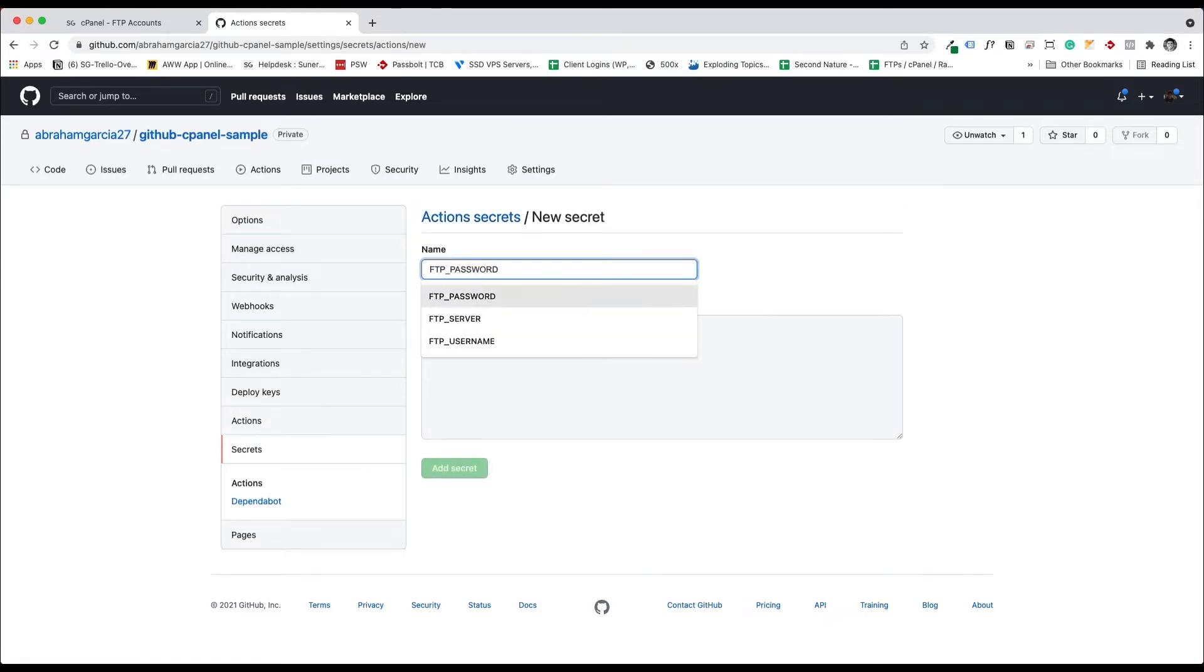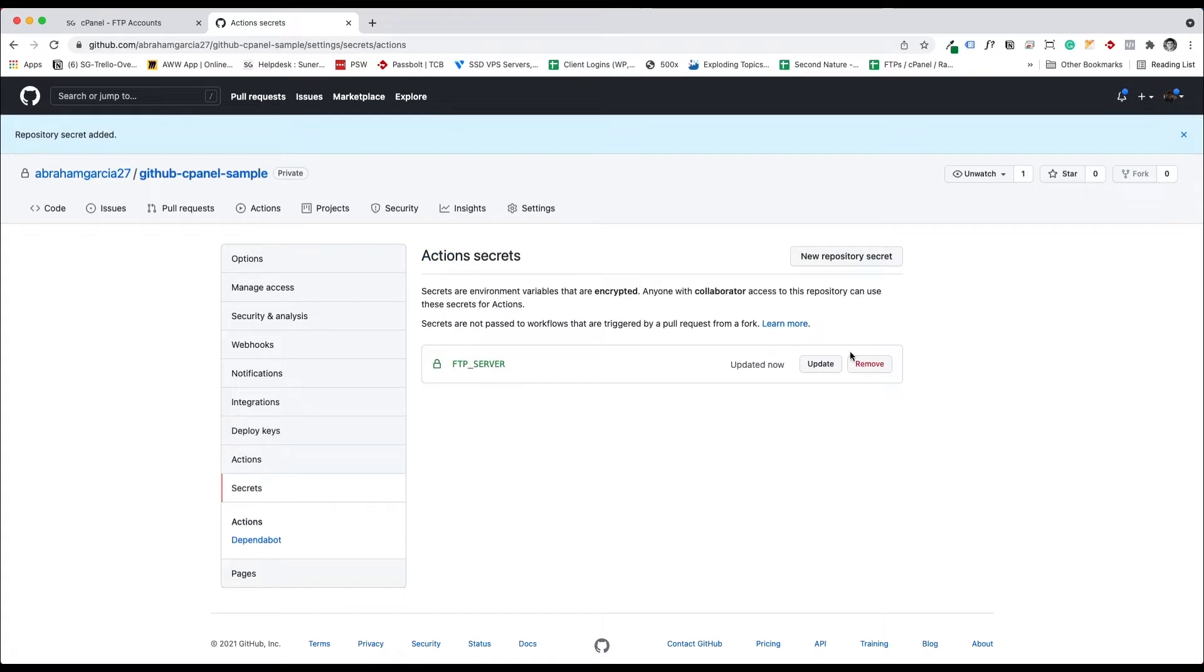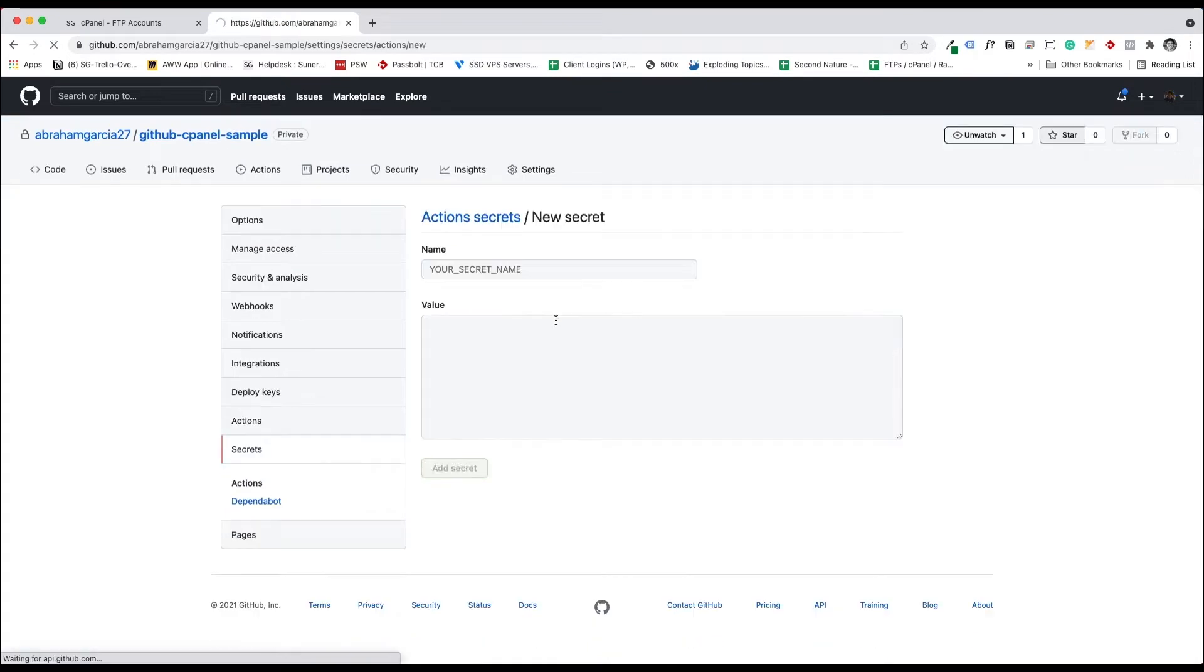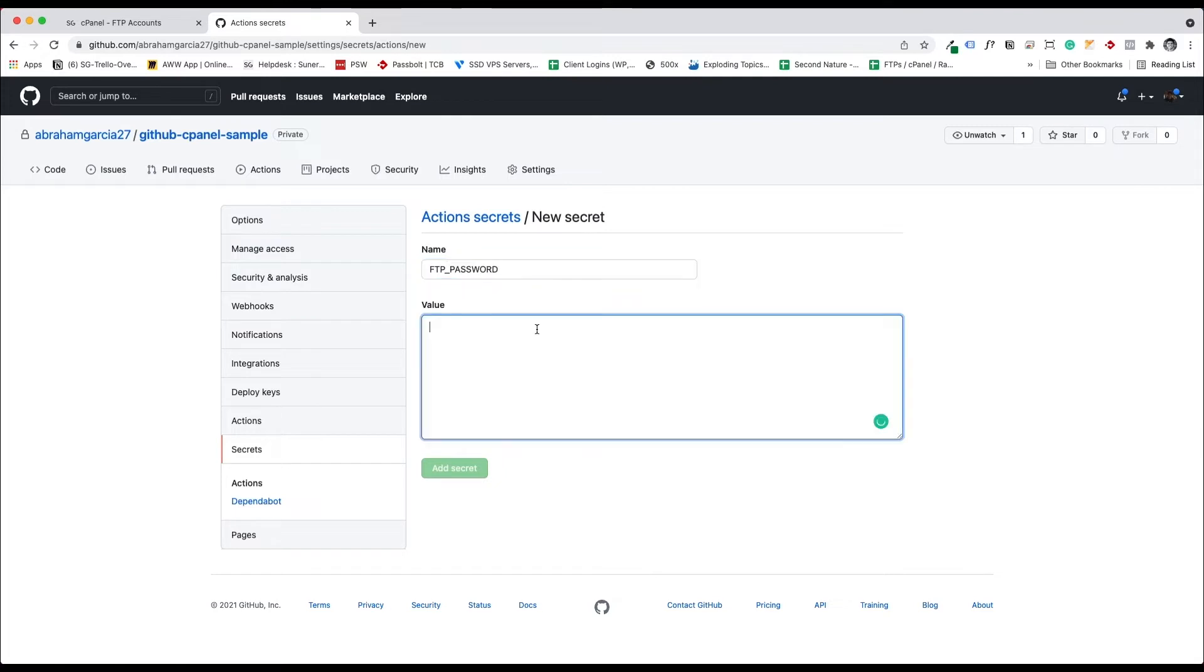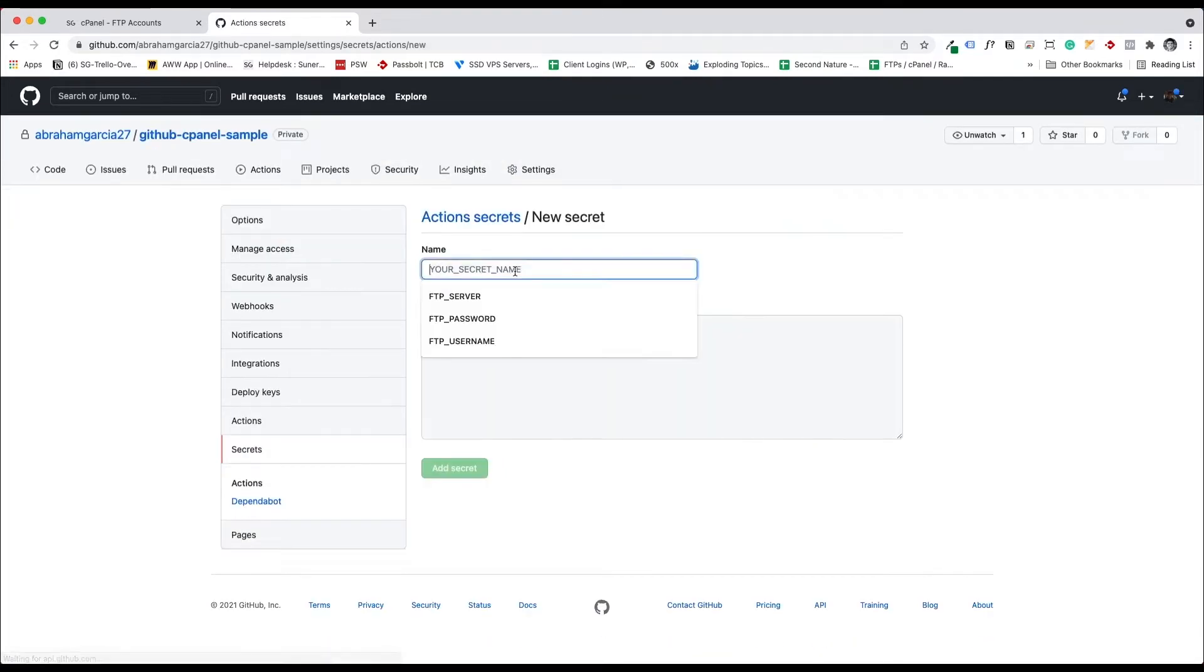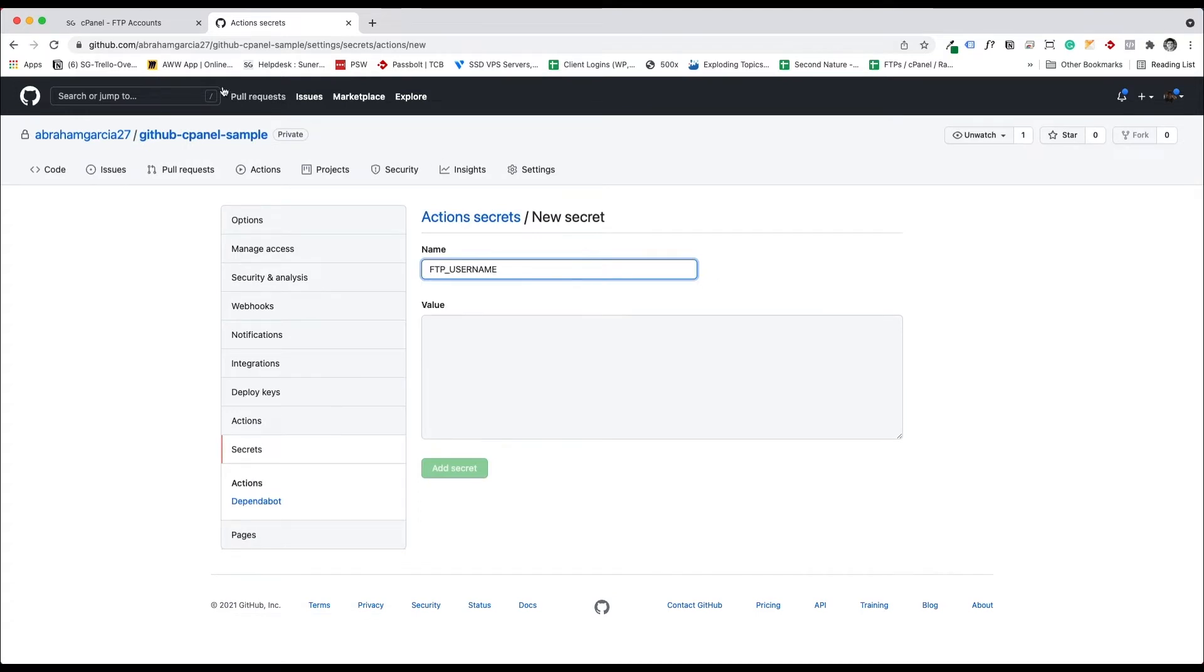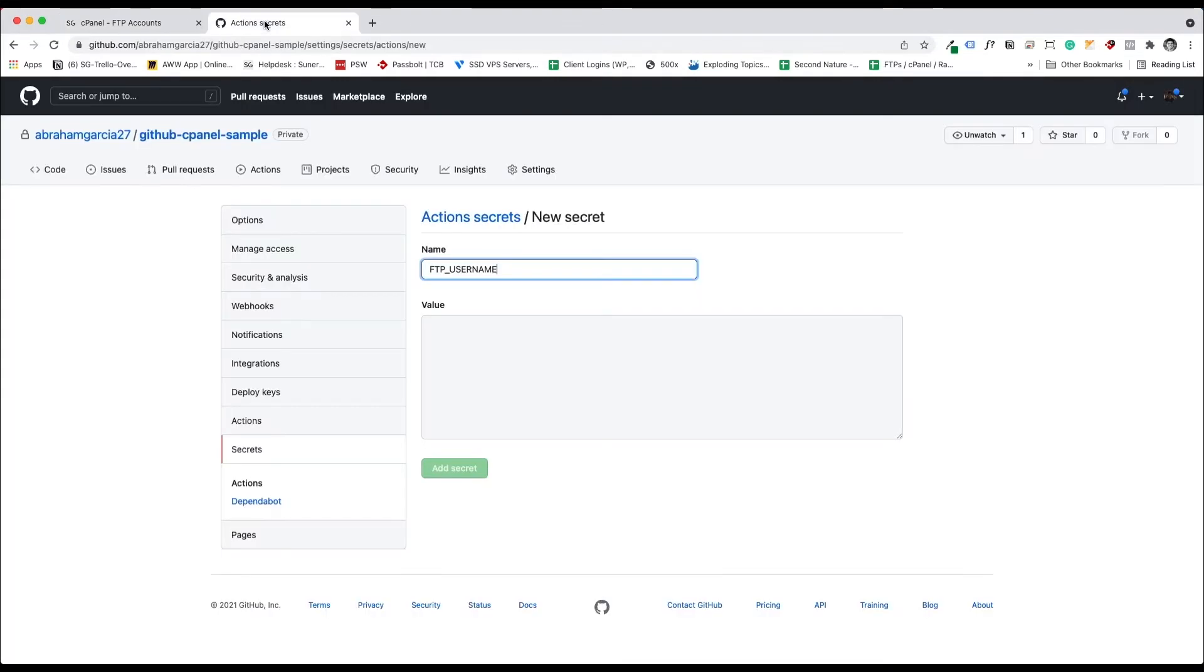The first one I'll do is FTP server, and I'm going to put the value here. You're going to put your value there. I'm going to create another secret for the FTP password. And then I'm going to create another secret for the FTP username. Let's go grab that username from here. FTP git sample. Perfect.